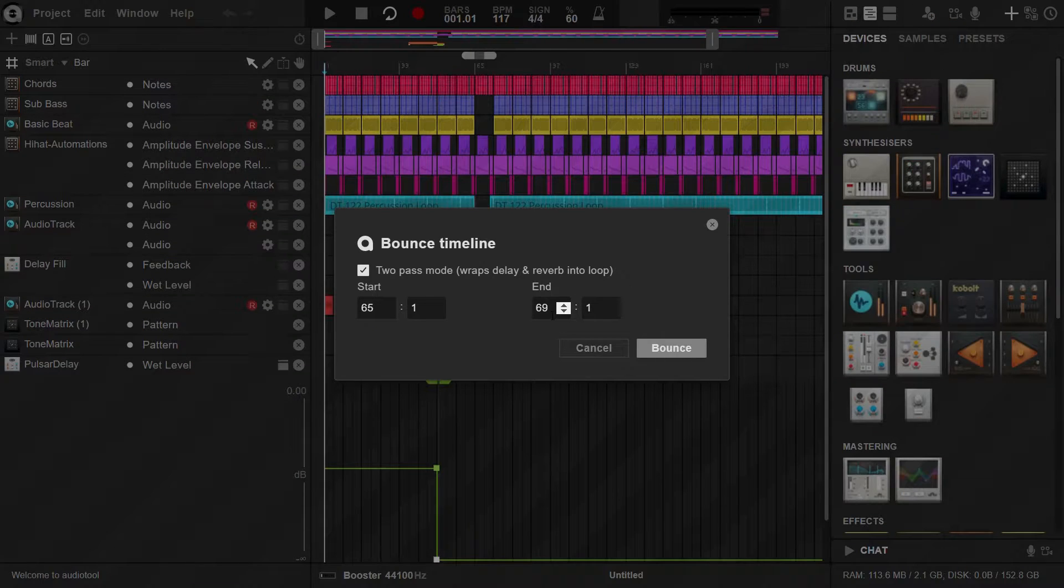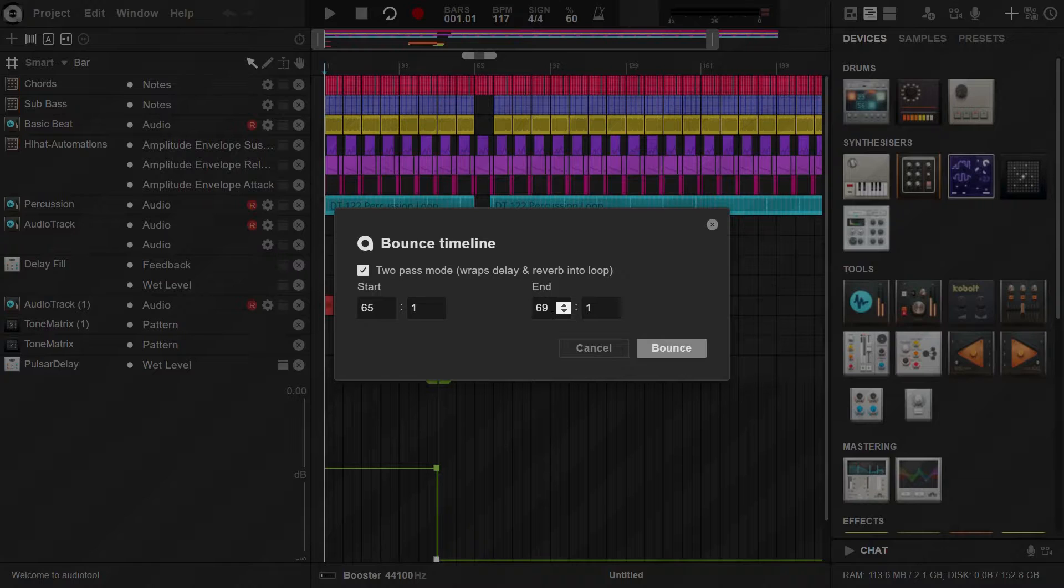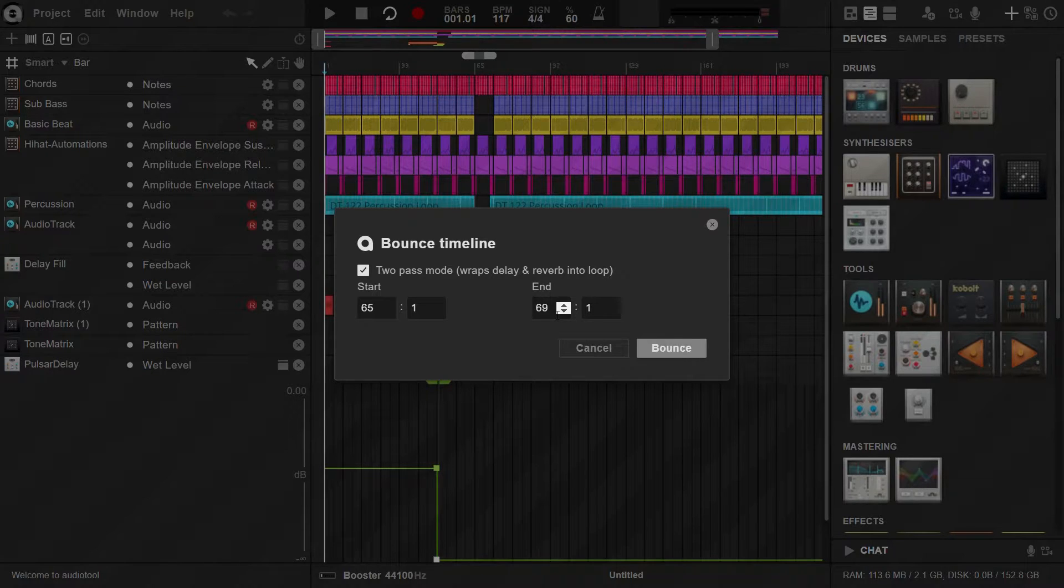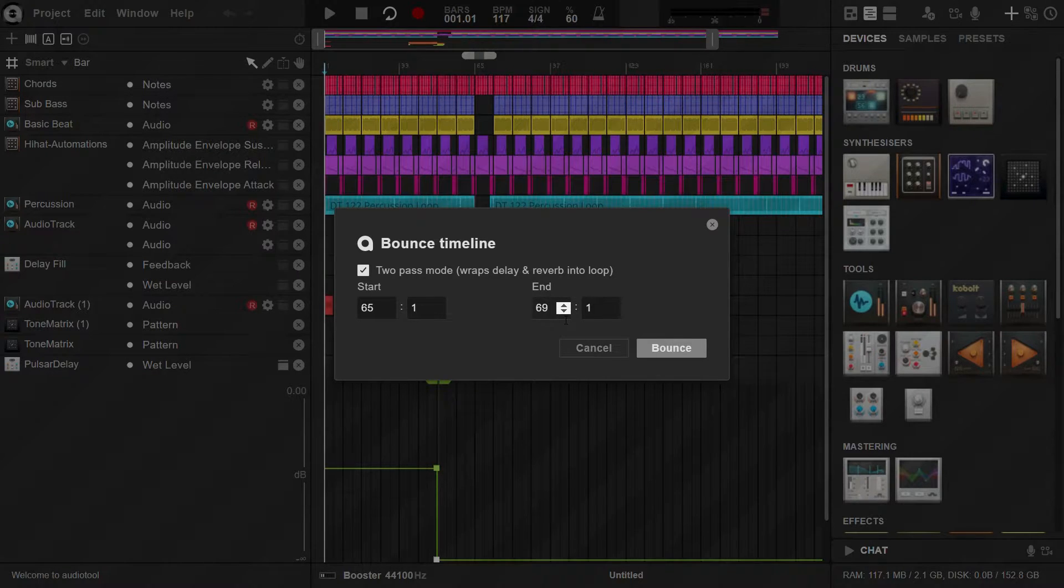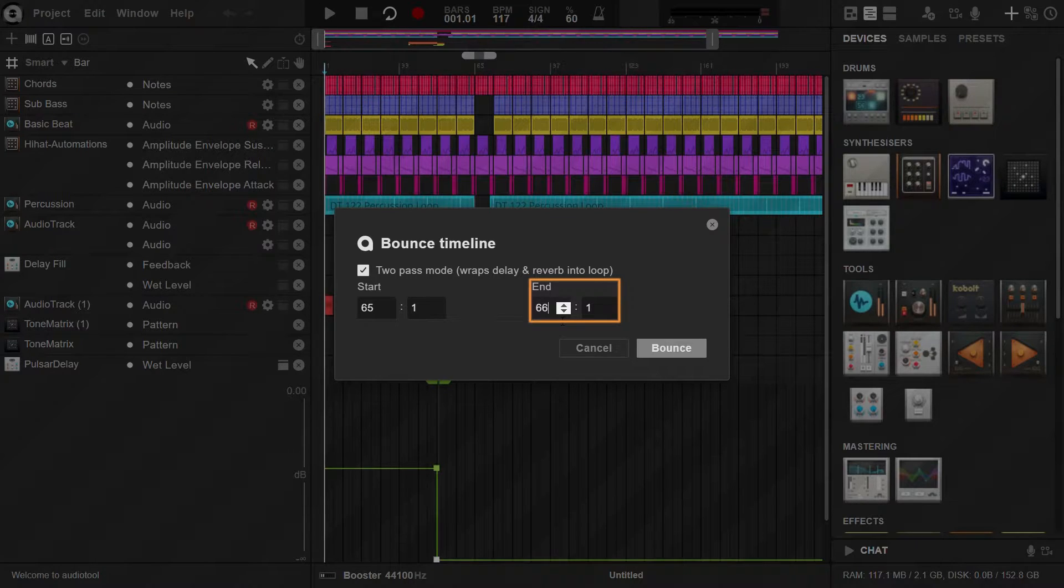In the Bounce Timeline dialog box, notice that the start and end positions have already been set to the loop markers position automatically. If you need to edit the positions, you can do so here.